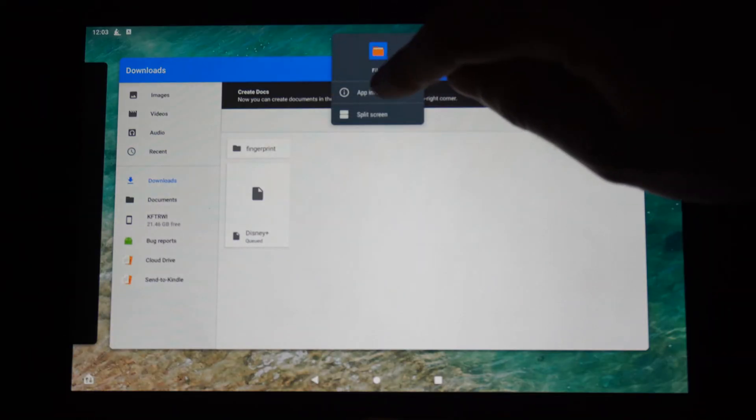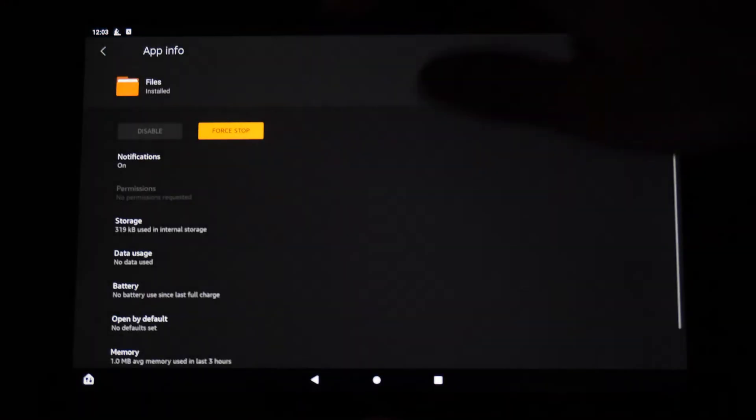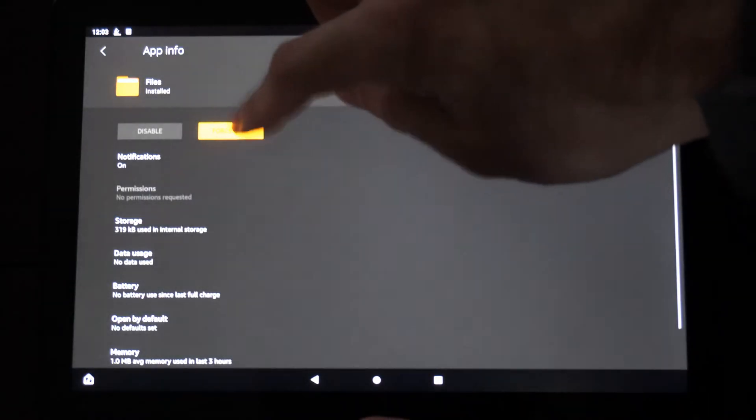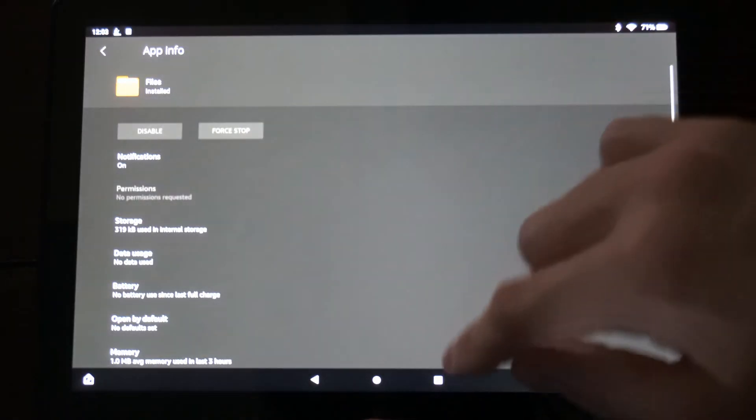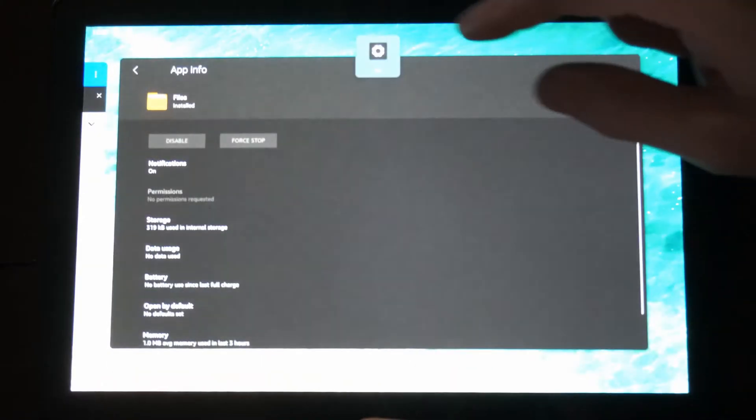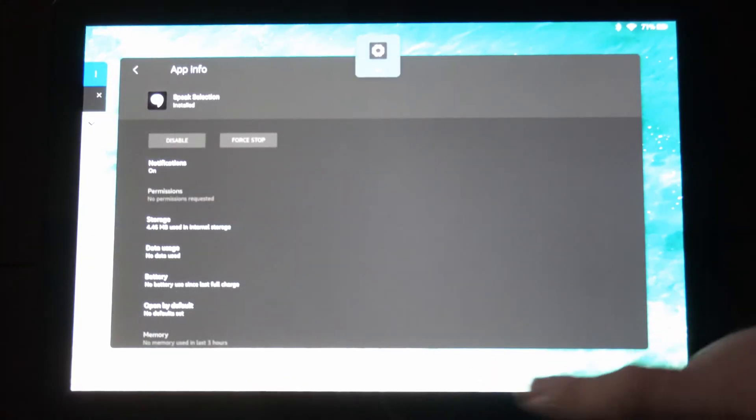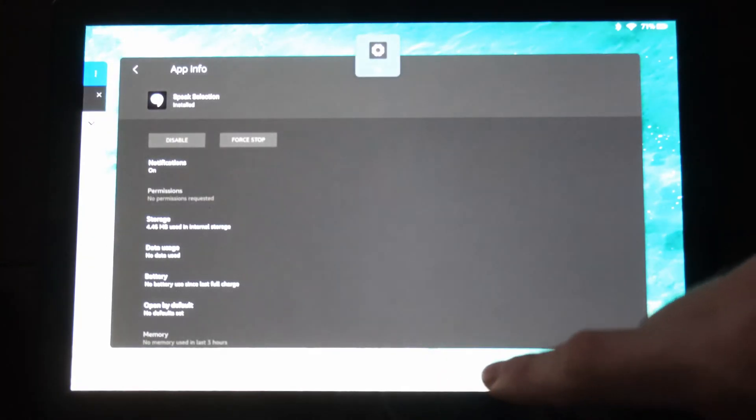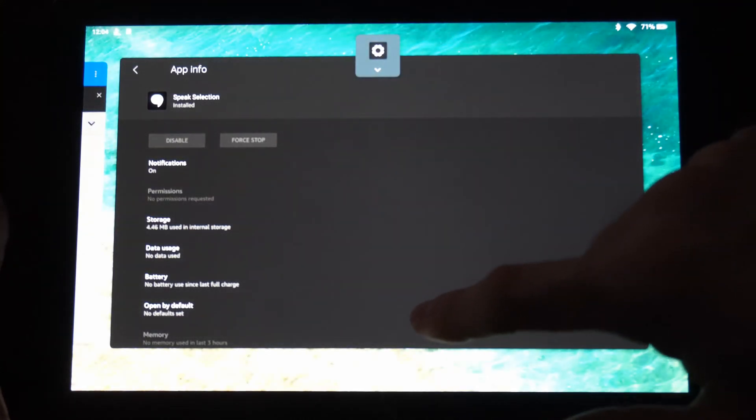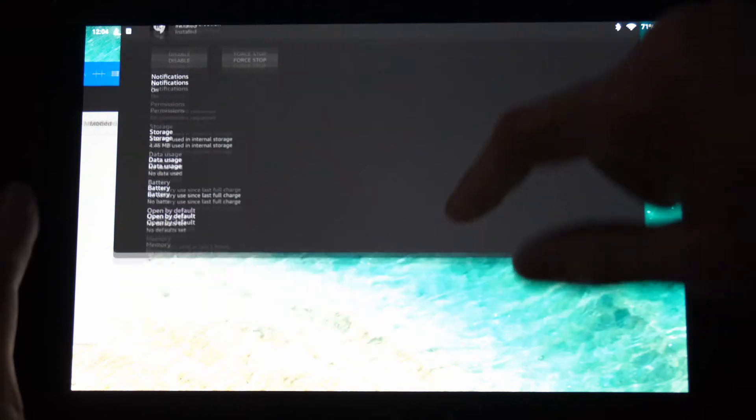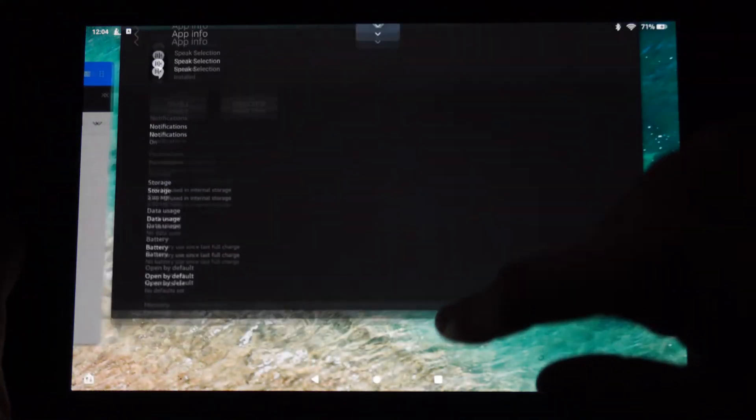...go to app info and you can go to force stop, and you can close the application through this method here. Now if you press the square button, you can also go to the application and you can just simply...